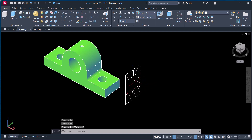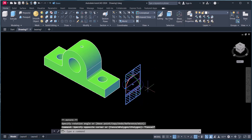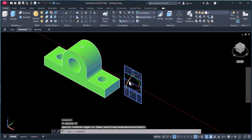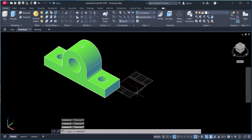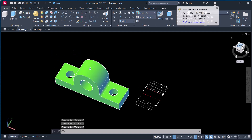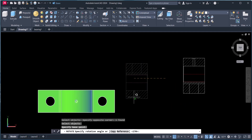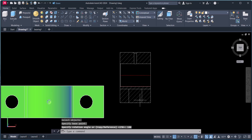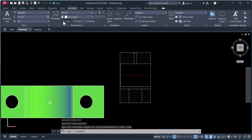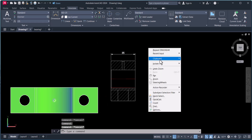Now you can rotate this window, make it horizontal, and do the copy — type 3R. We will arrange it like this. Now if you see the top view (plan view), we have to rotate this to the other side. If you want to do dimensioning, you can do the dimensioning here.